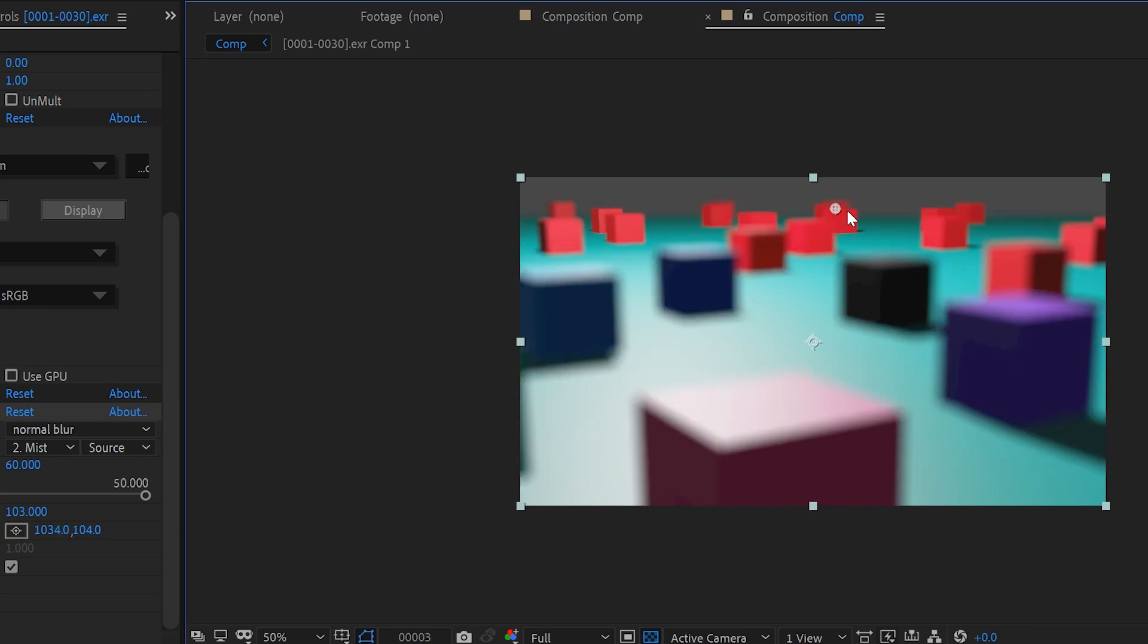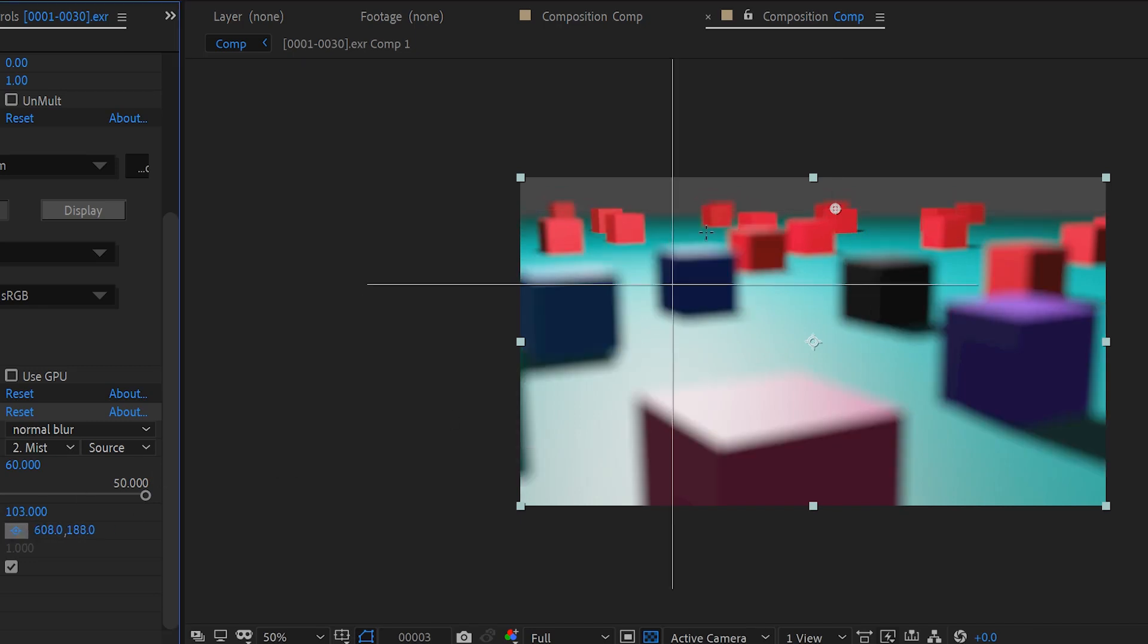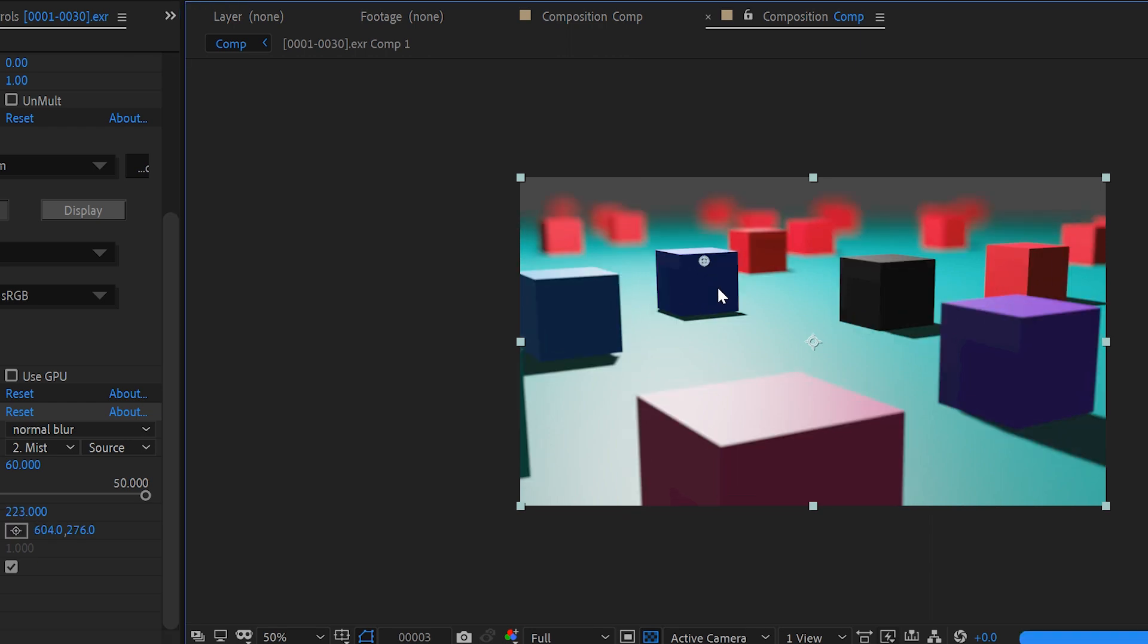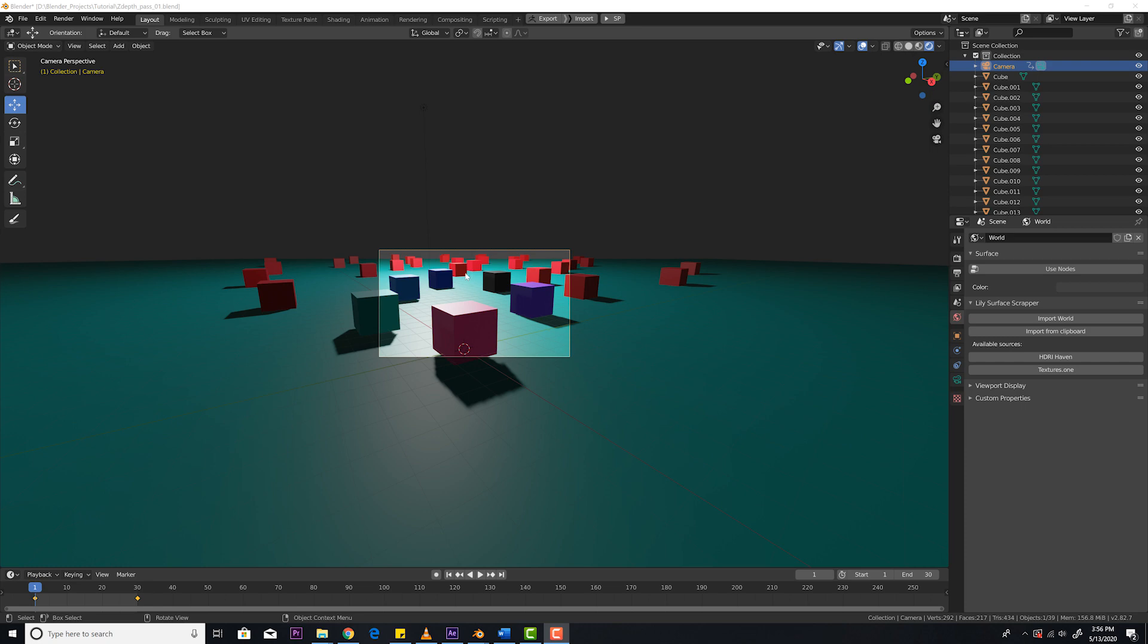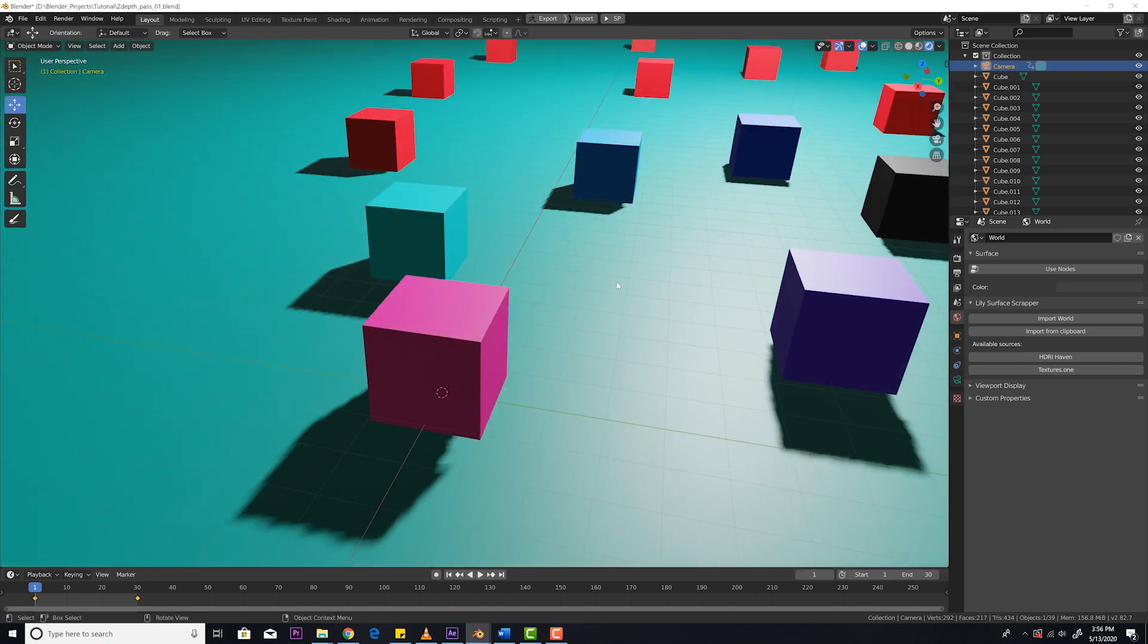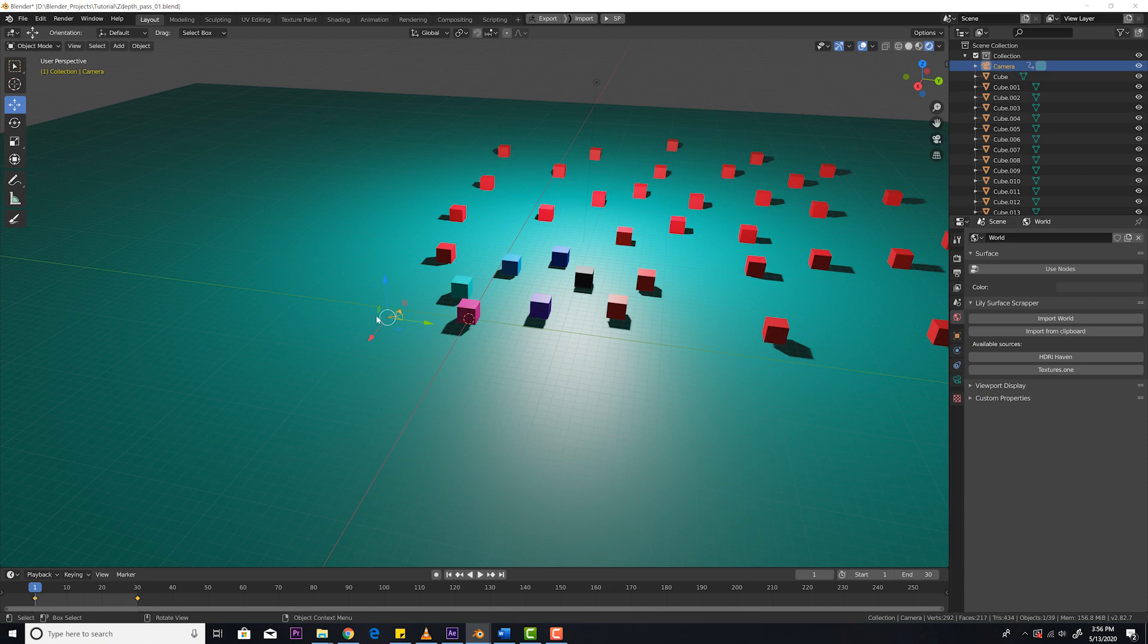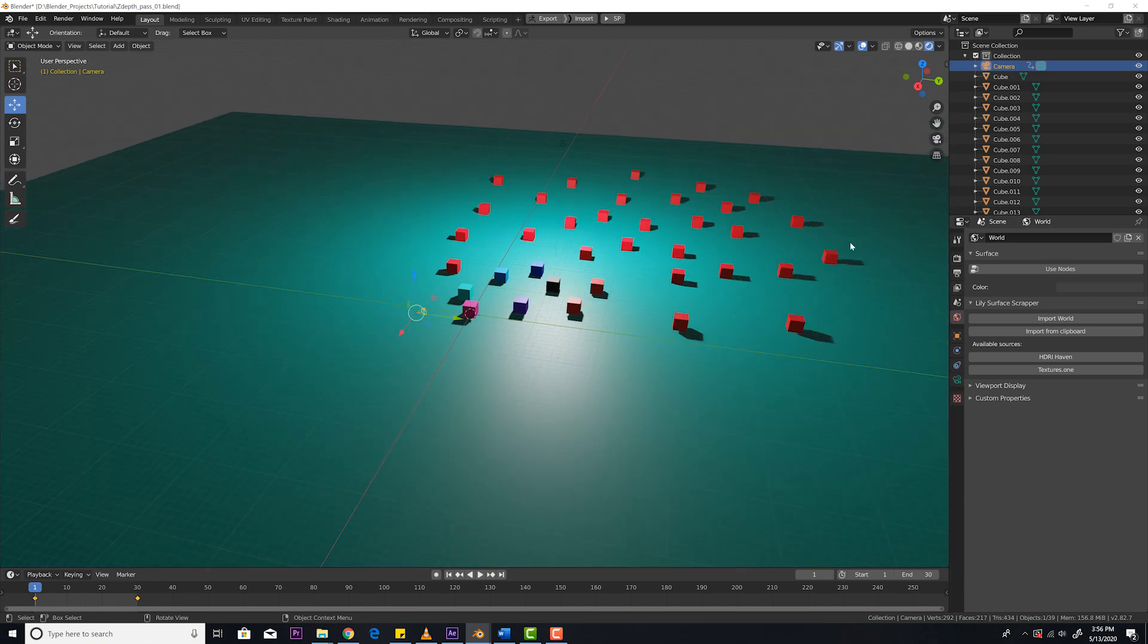You want to get a depth pass for animation from Blender into After Effects so you can animate the depth of field later on in post and keep the image as raw as possible? I'll show you how to do it. Let's get it done. First thing first, I set up a simple scene with just a bunch of cubes scattered around. I'll go to the top view so you can see. Here is our camera and here is the cubes. This will give us some depth of field.